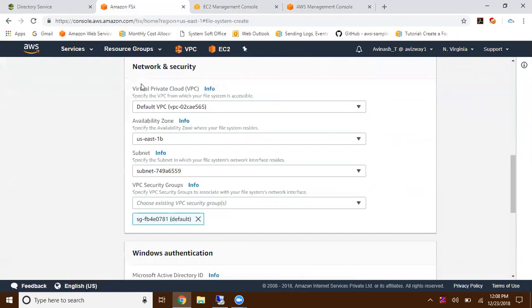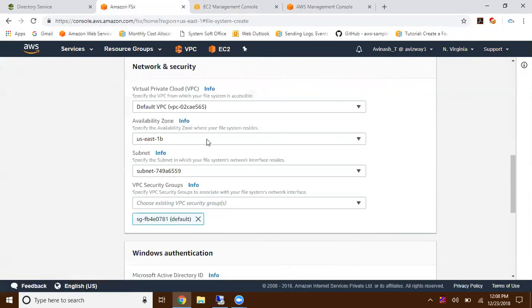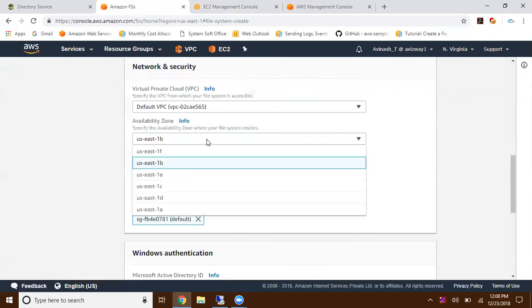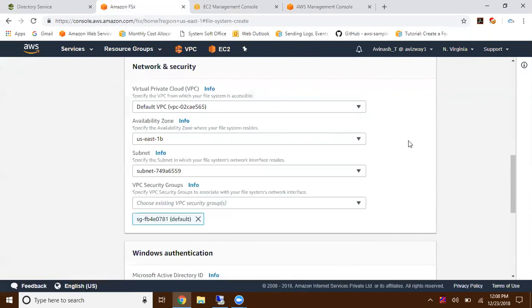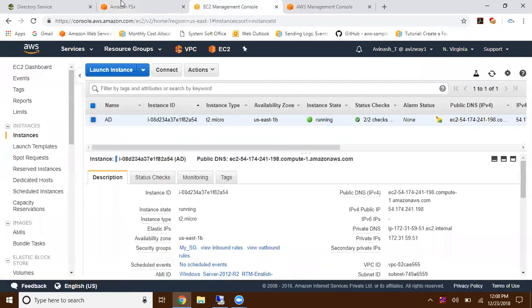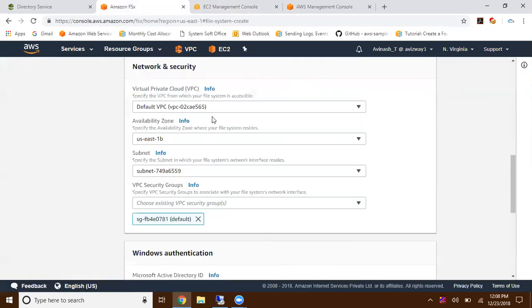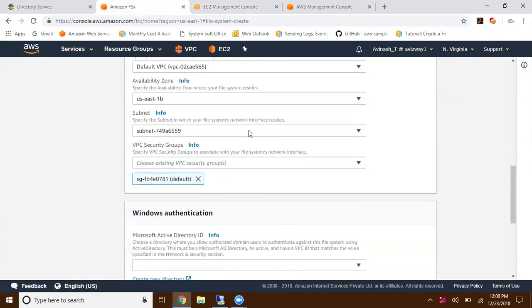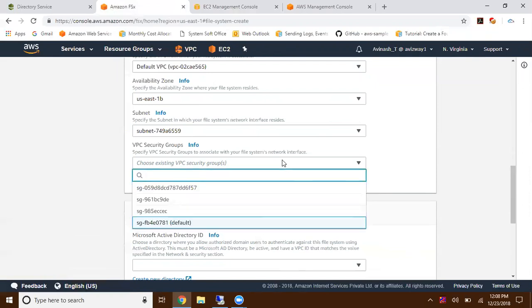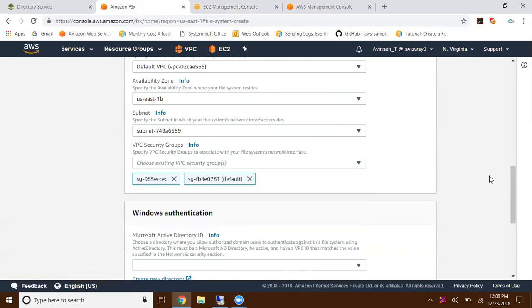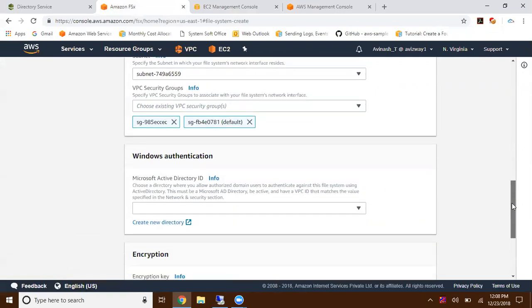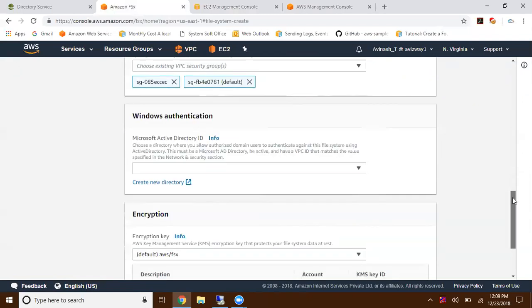In what VPC are you creating this FSx? Select your VPC. In what availability zone do you want to create your file system? I'm going to create this in US East 1B. Select default subnet group and VPC security group. Make sure the required ports are open whenever you are mounting. Try to open the specific ports in the security group.